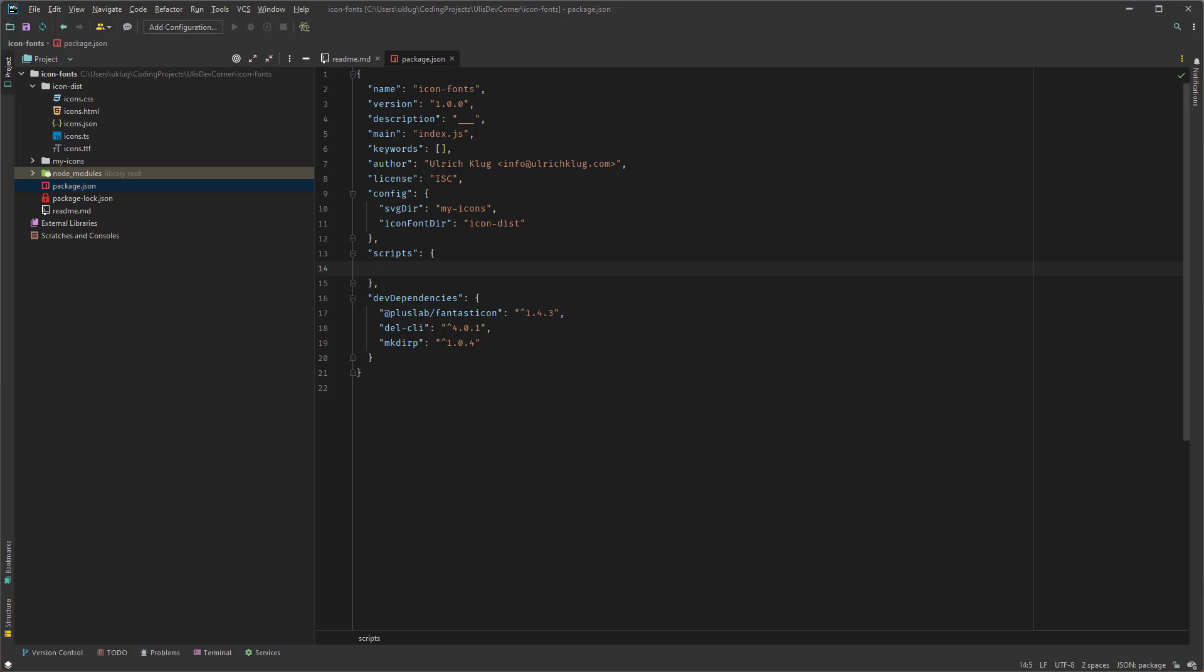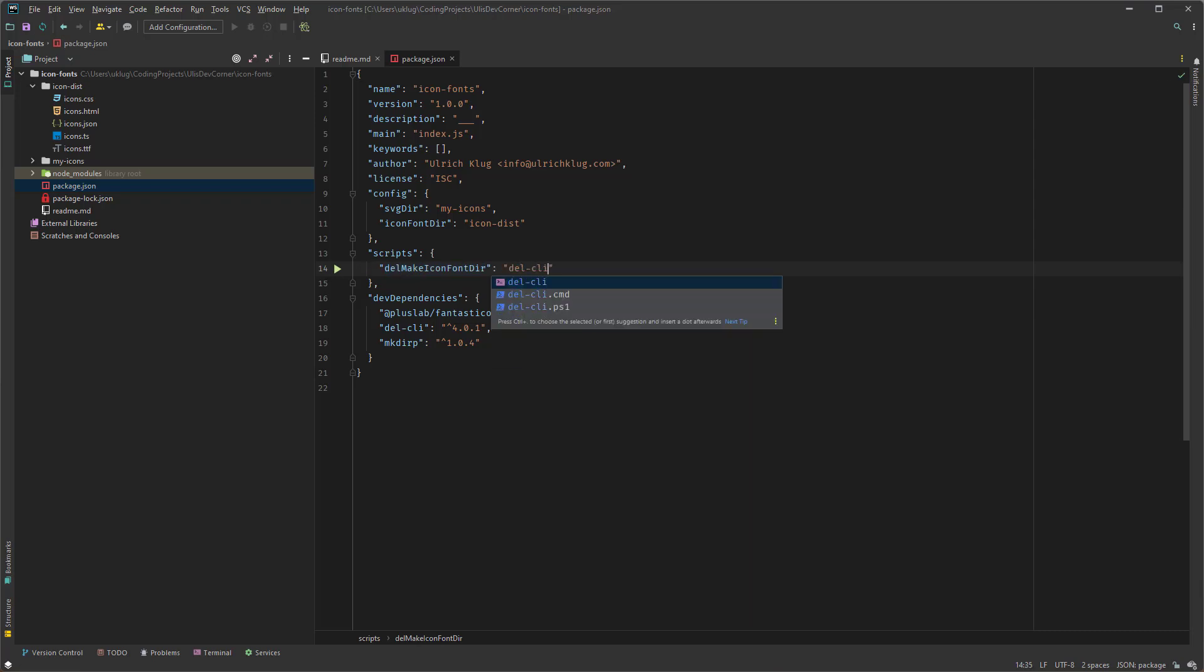del-make-icon-font-dir. And we forgot the quotes. And here is del-cli. And now I use the variable. It's npm_package_config_iconfontdir. And then another percent sign. So and how you actually choose your package name, you could put them as well icon_font_dir. That's up to you.